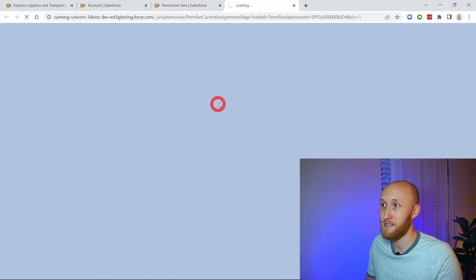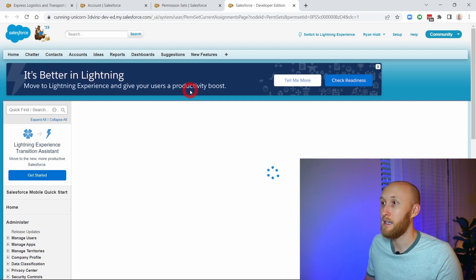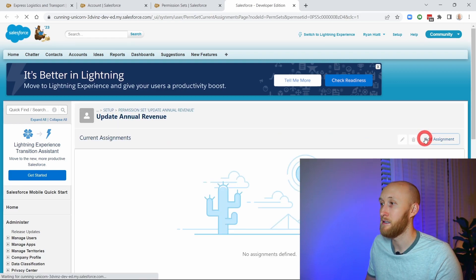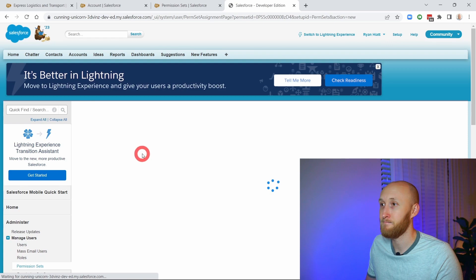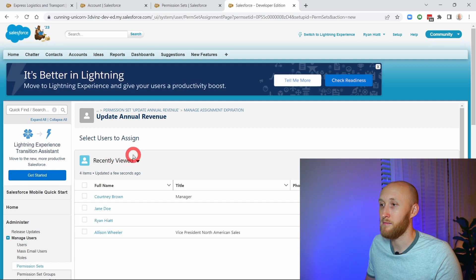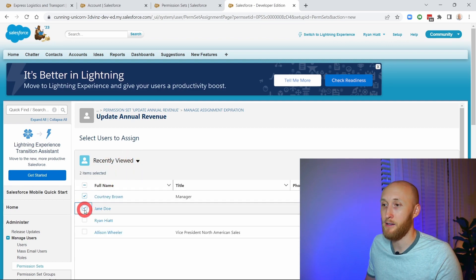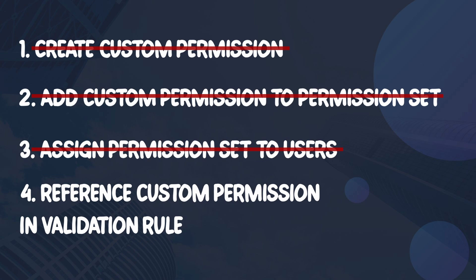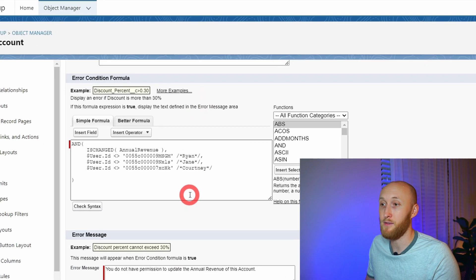Now I'm going to go ahead and manage assignments. In this case, I'm going to add all of the users that I want to be a part of this to this permission set. I'm going to add assignment and add all three of these users to this permission set. By doing that, they're now assigned this custom permission, which I can now reference inside of this validation rule. So here I have the three users.